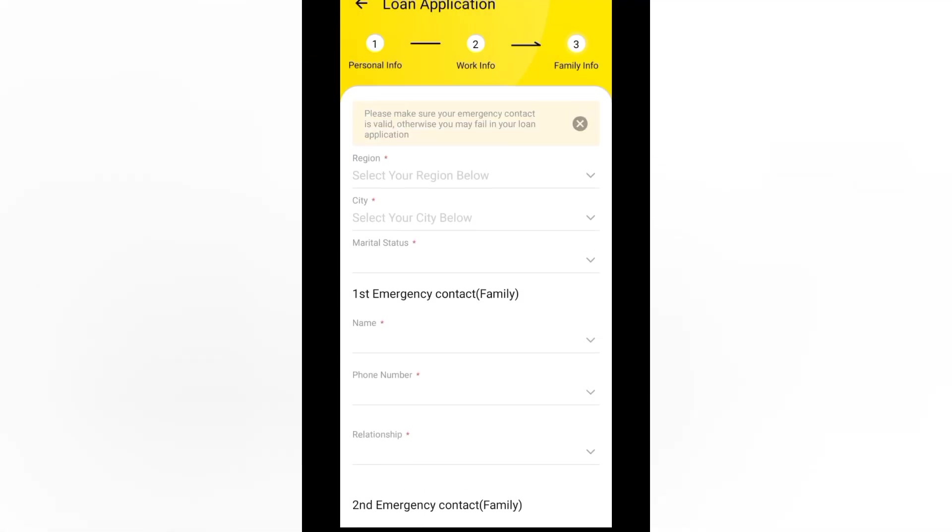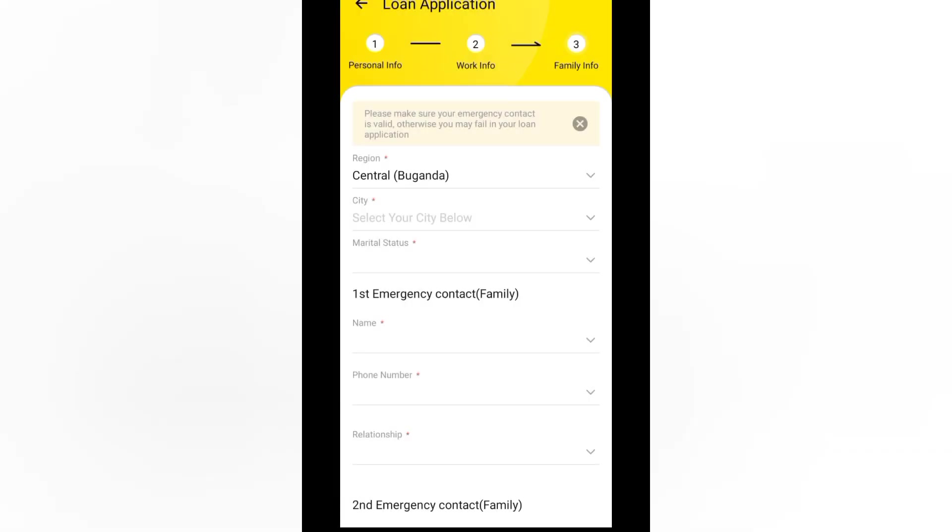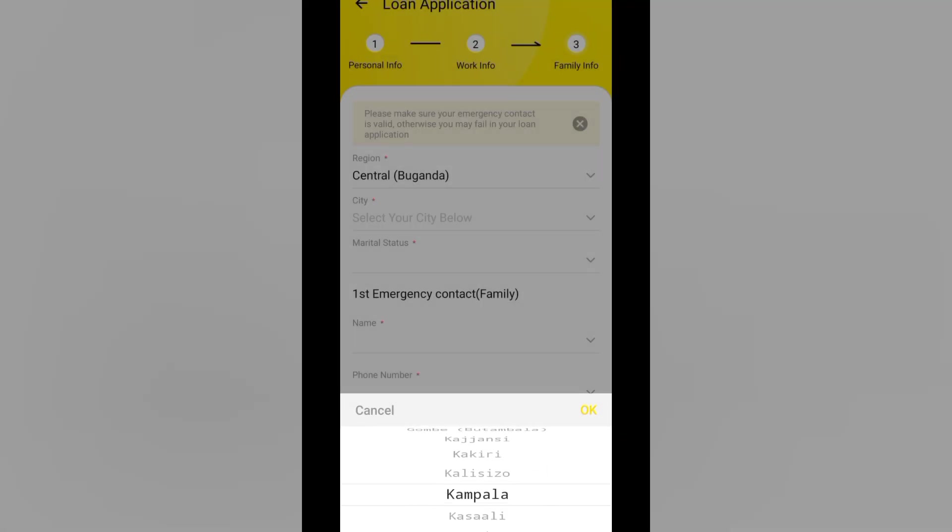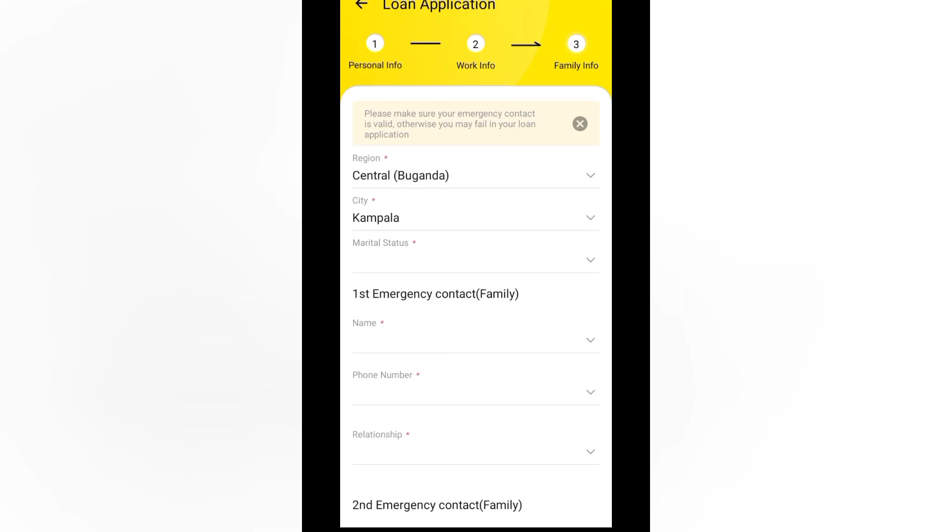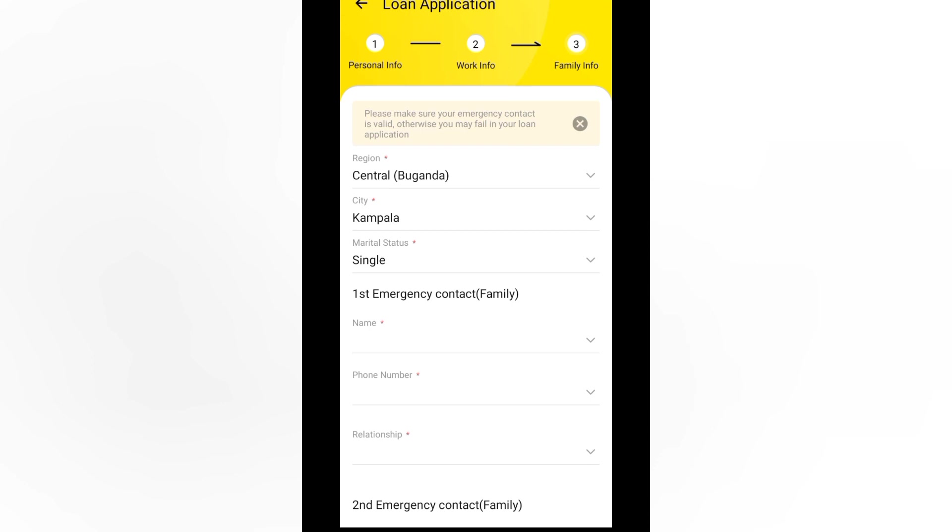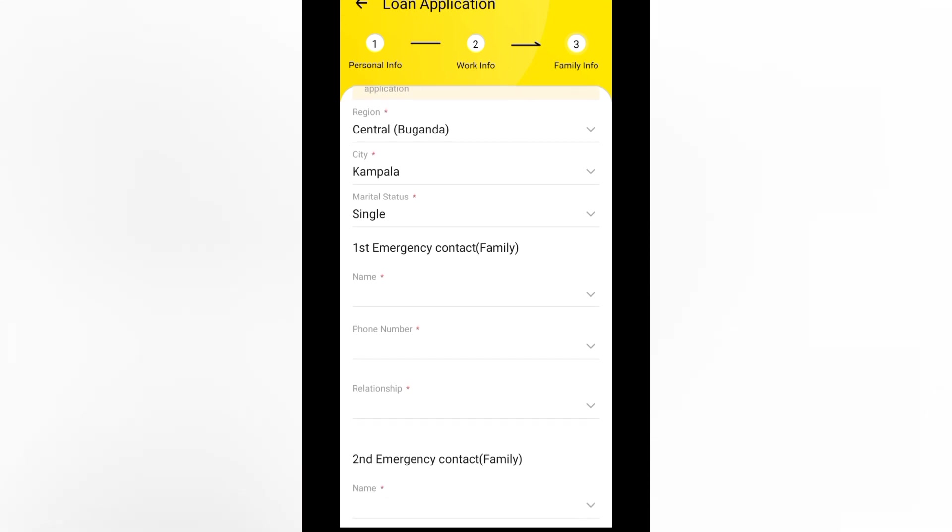Here, please make sure your emergency contact is valid. Otherwise, you may fail in your loan application. So region. Central Uganda. City. That is Kampala. Marital status. Let me put single. Why do I give them not much of my information? First, emergency contact.